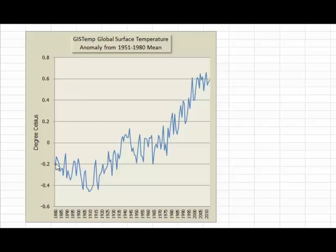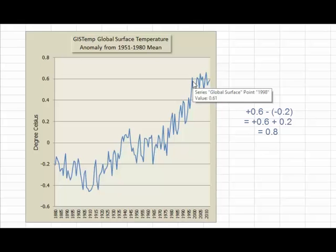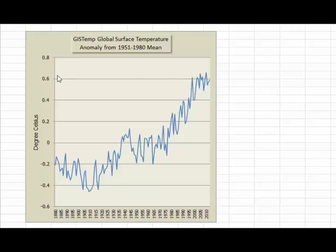So if you go from here up to here: 0.2, 0.4, 0.6, 0.8 degrees Celsius. Another way to do it is to subtract the two data points: 0.6 minus minus 0.2 is the same as 0.6 plus 0.2, which is 0.8. Or 0.6 minus 0.4 — it's risen 0.2 degrees over that little period of time.